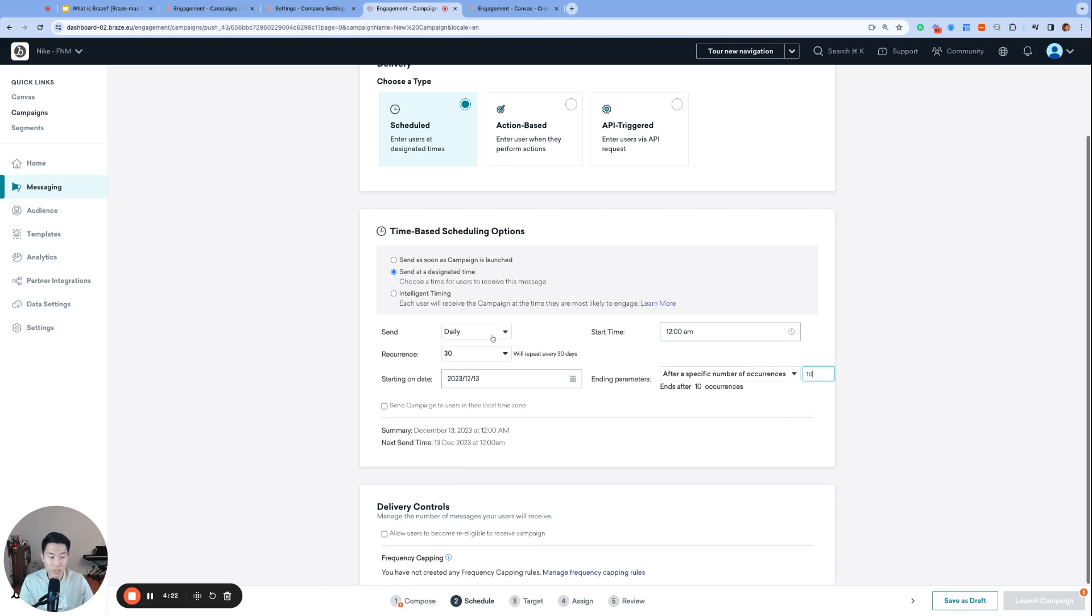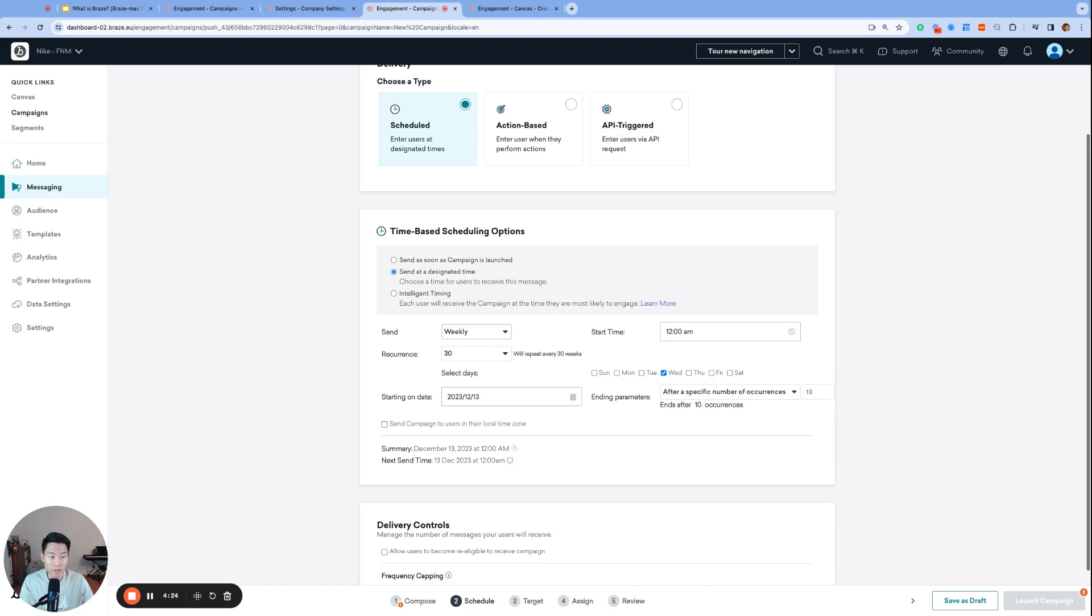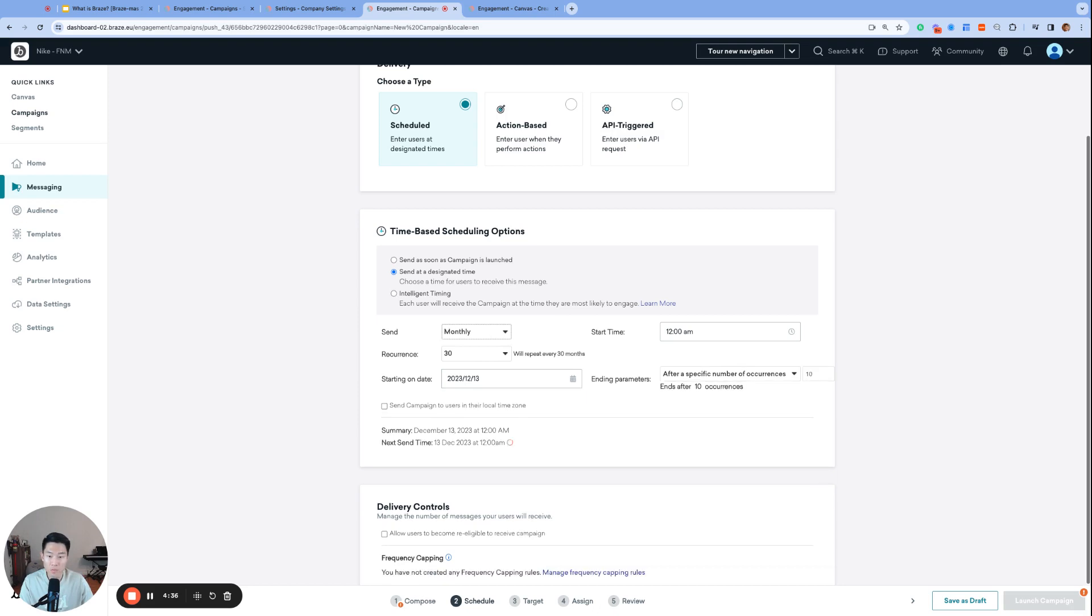If we change the send frequency to weekly, we get another cool option where we can actually choose specific days of the week we'd like this campaign to send. And then lastly, we have the monthly option as well.